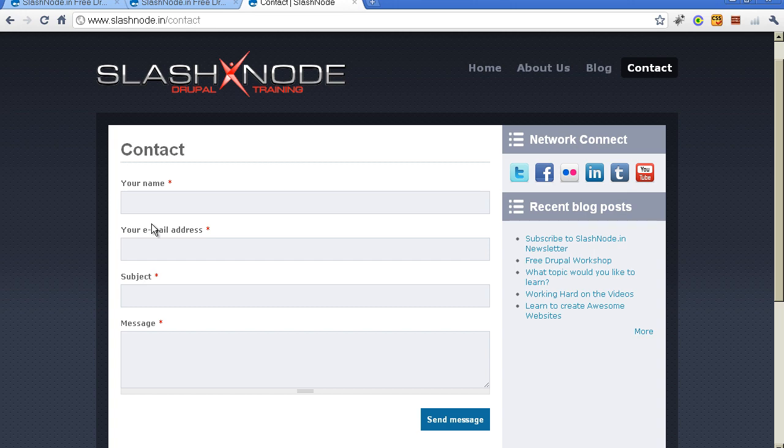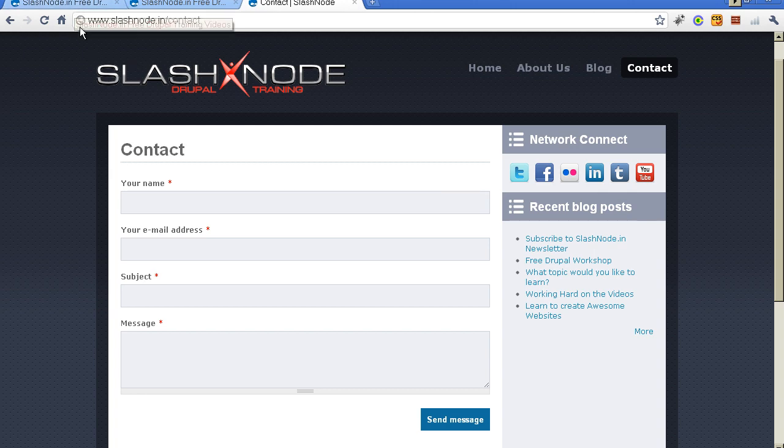There are other modules on Drupal.org which you can use to add your own fields in the contact form. I will probably create another video to show you how to do it. But in this video I will show you how to create a form like this.